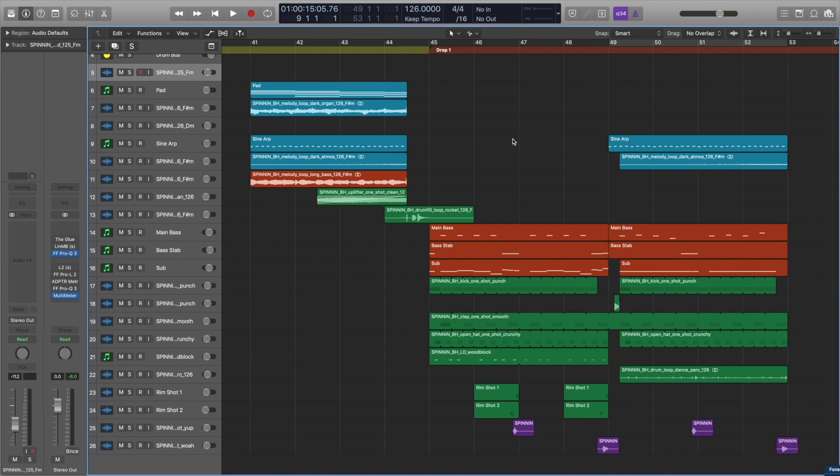Hey, what's going on everybody? Today we're going to take a look at the new Spin'n Records Bass House Sample Pack that's available now on Splice.